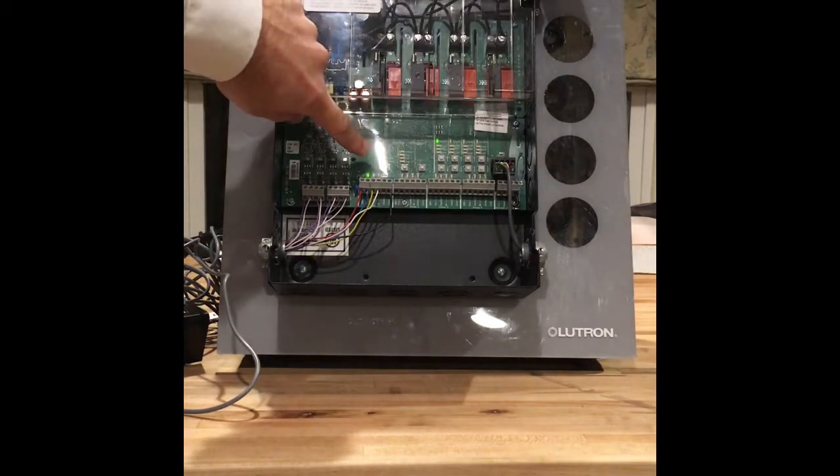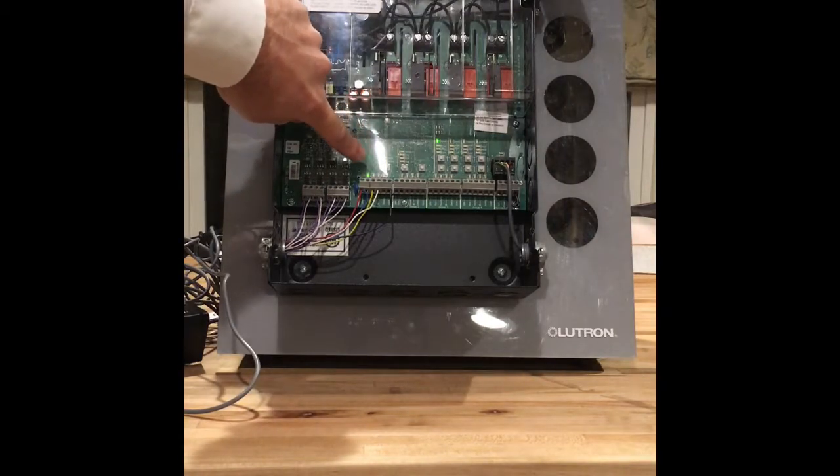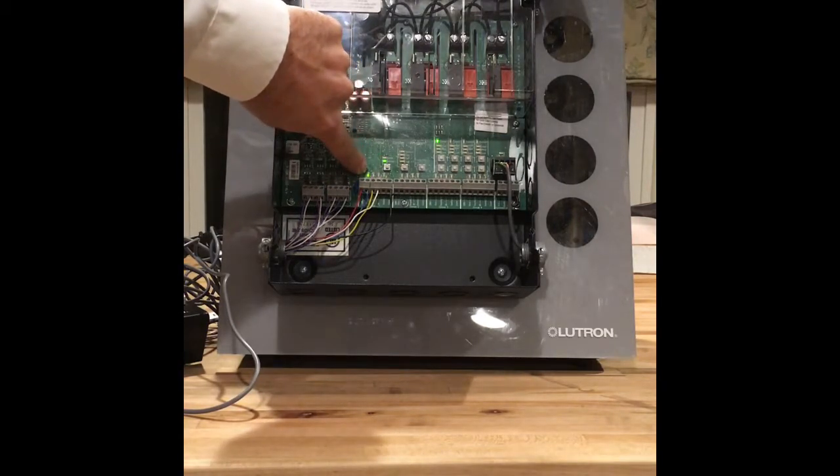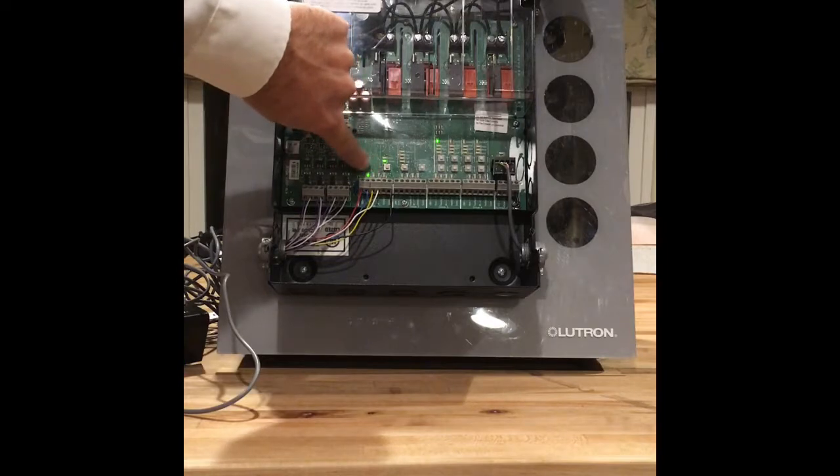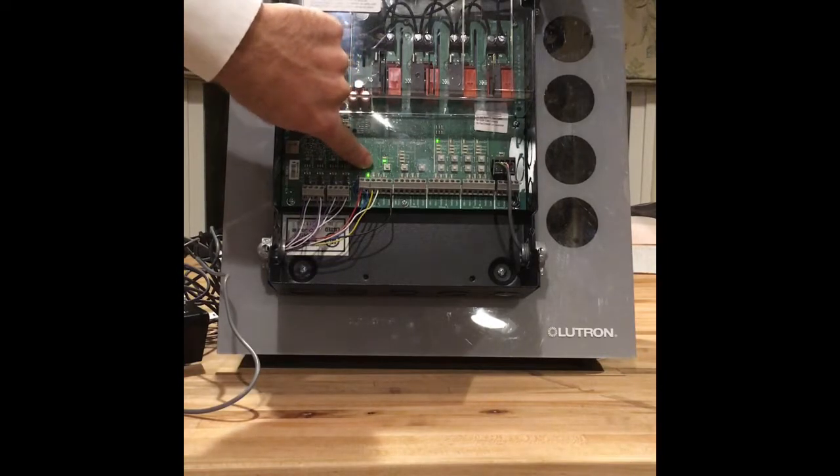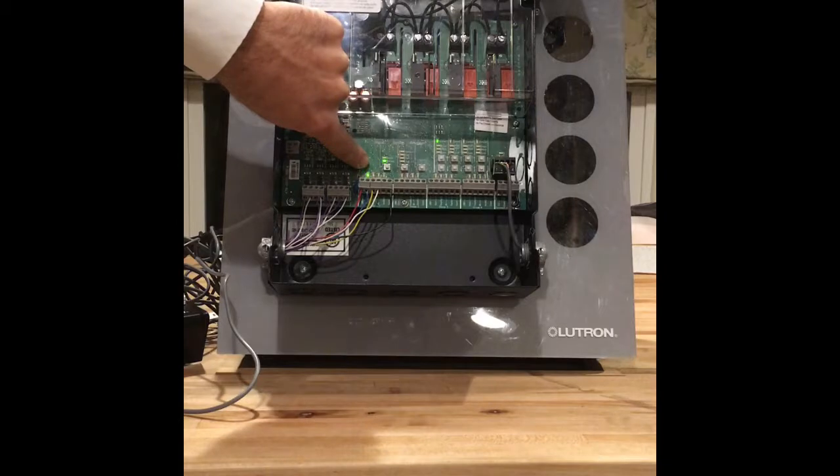Now there are four LEDs, or four options right here that can blink. The first one is occupancy for the occupancy sensor. The second is daylight.